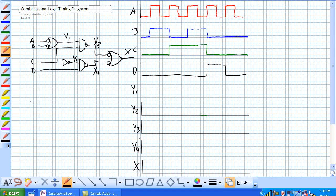So just for a reference here, I'm going to write to the side the truth table for a NAND.